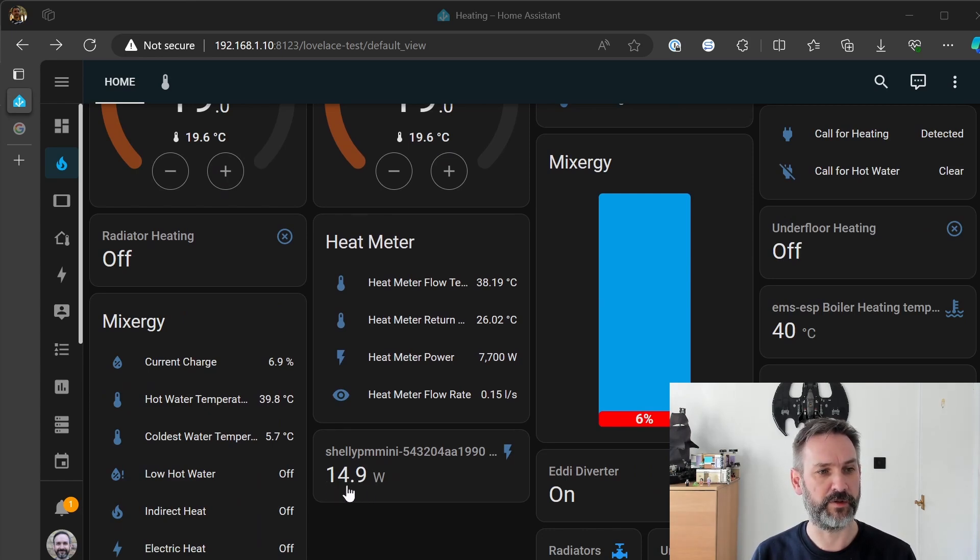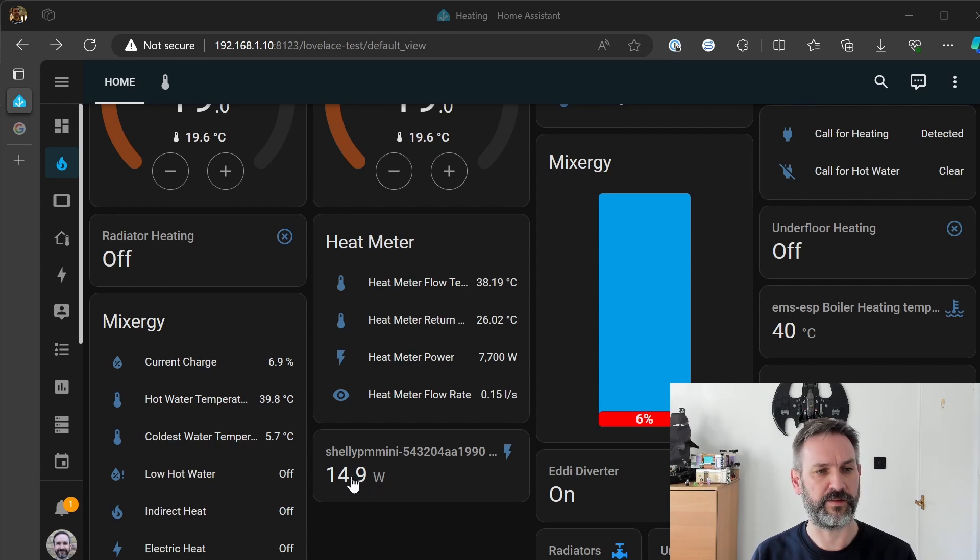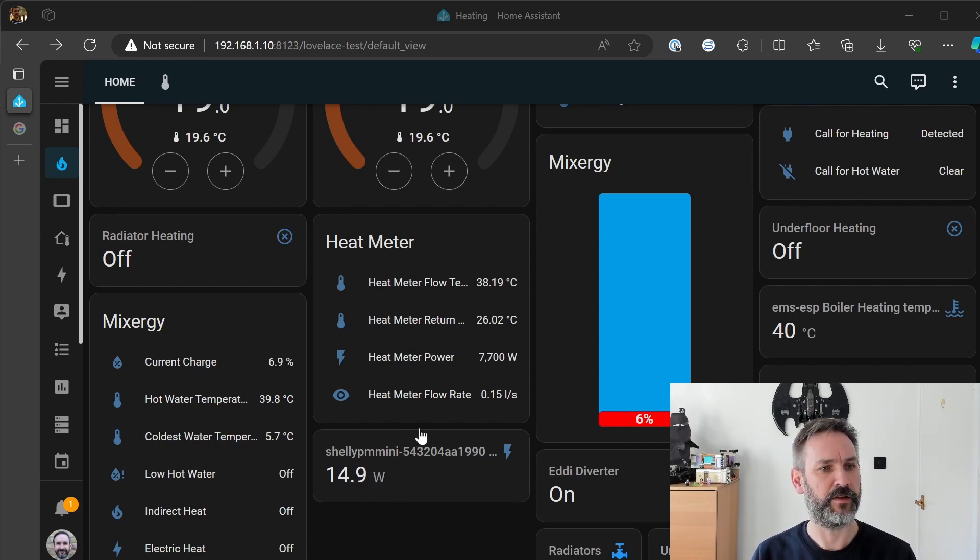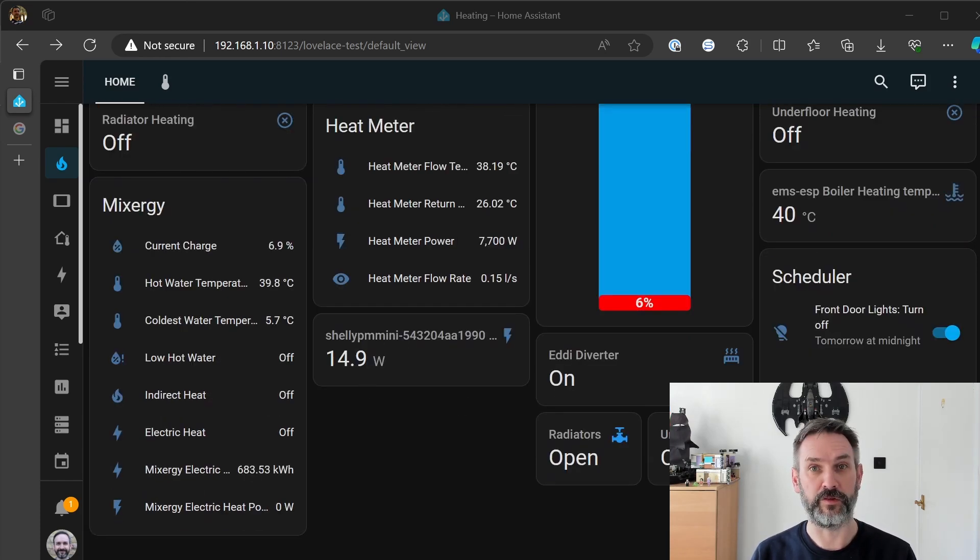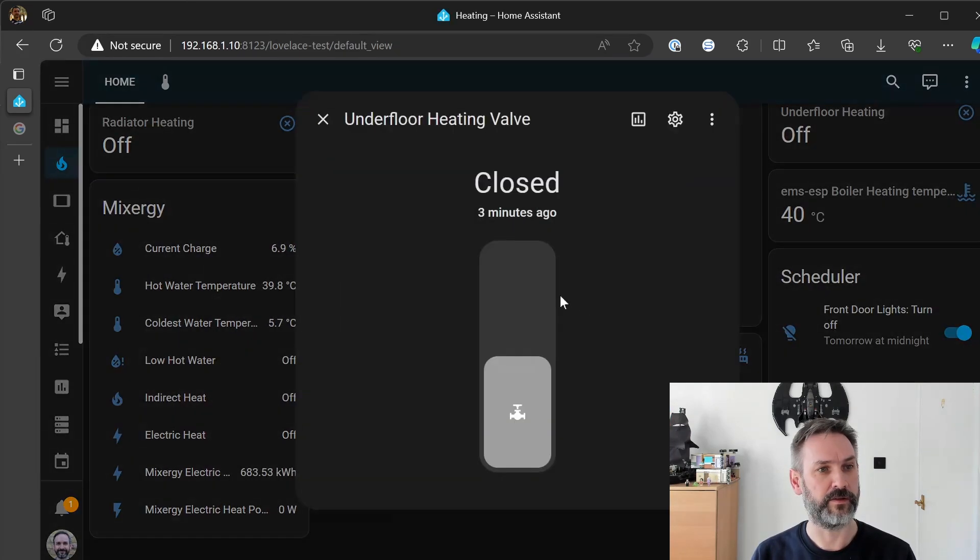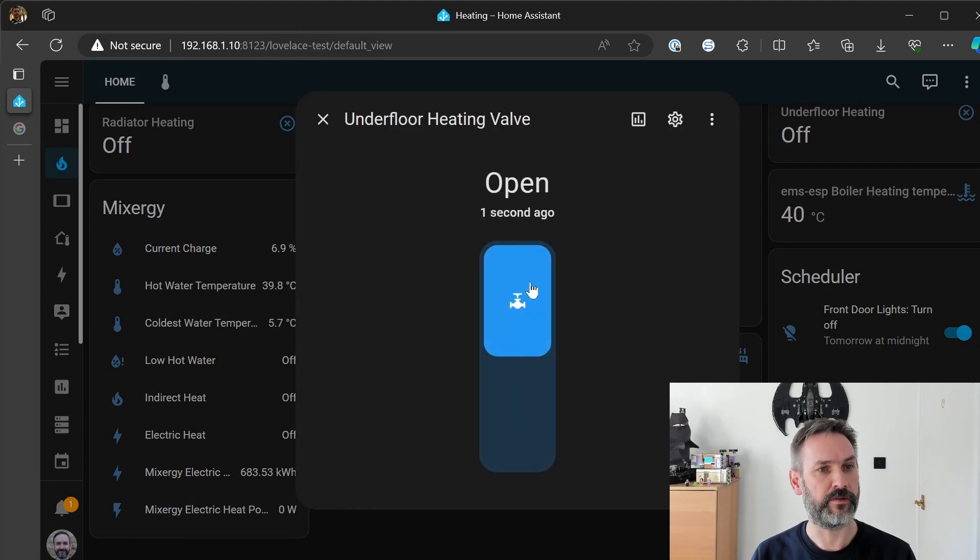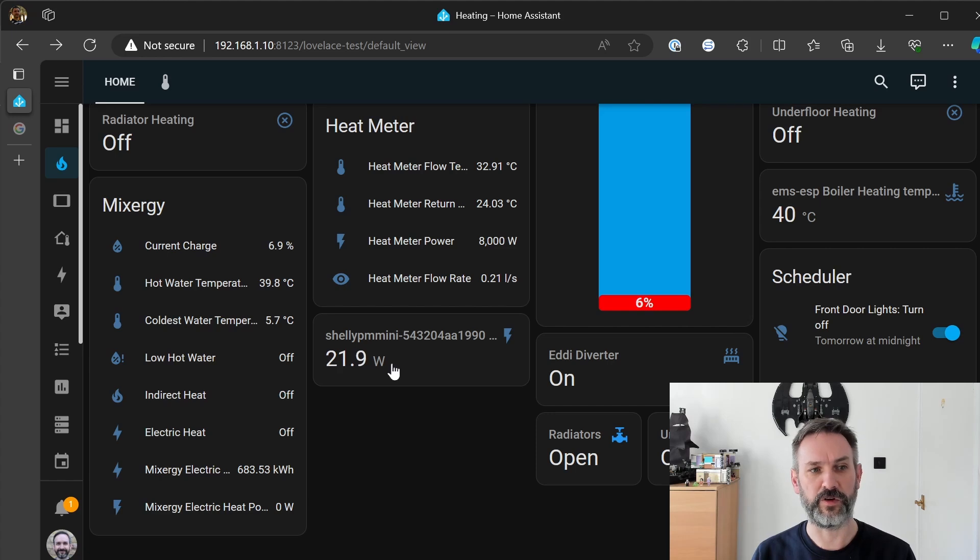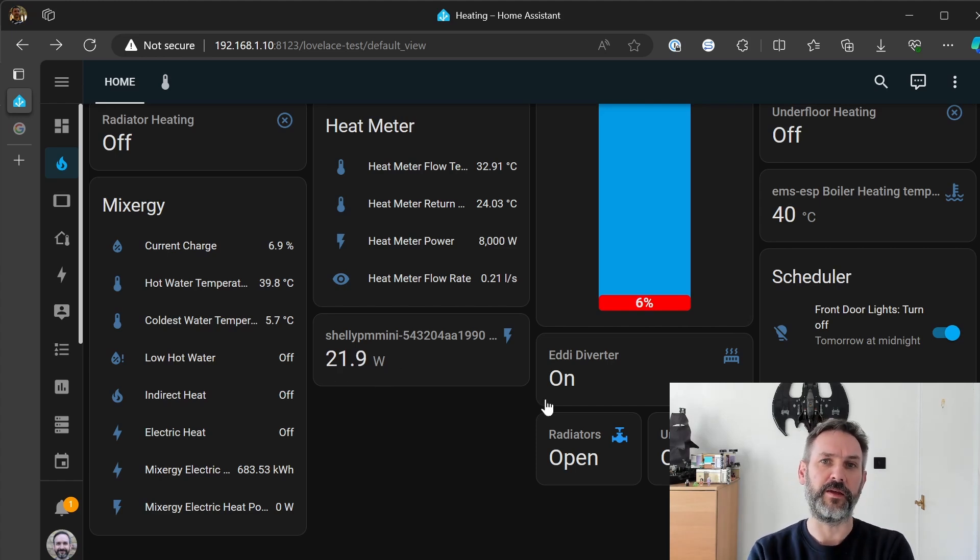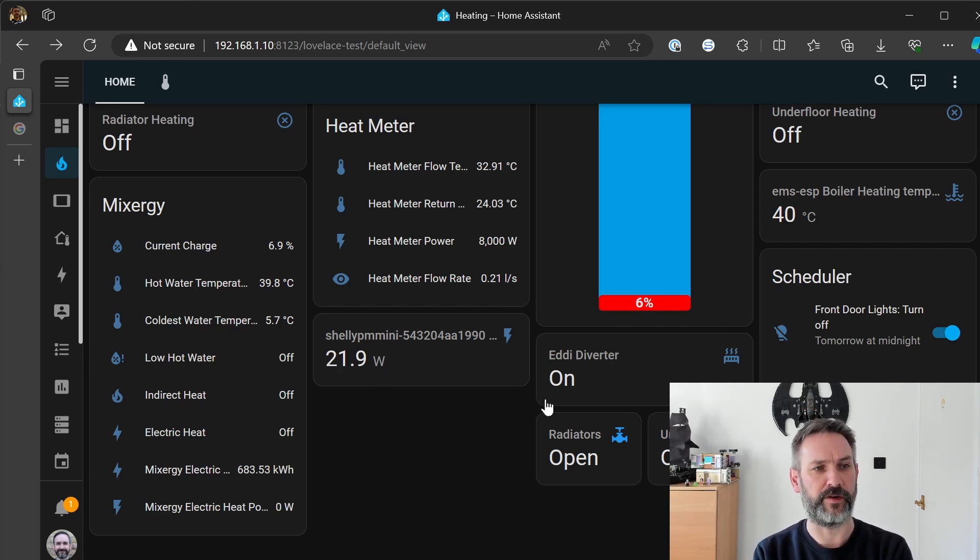We're still looking at about 15 watts so that's not a hell of a whole lot. So the next thing I'll do now is I'll open the underfloor heating and we'll see so that's jumped